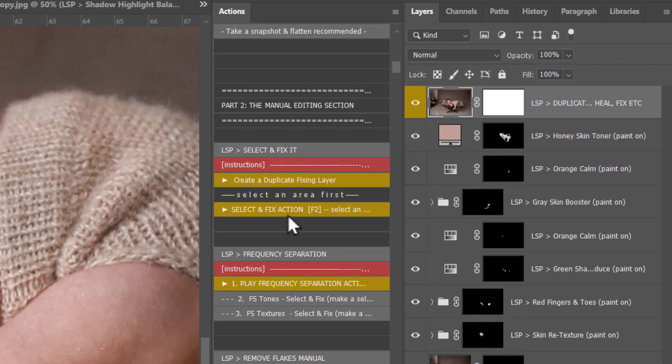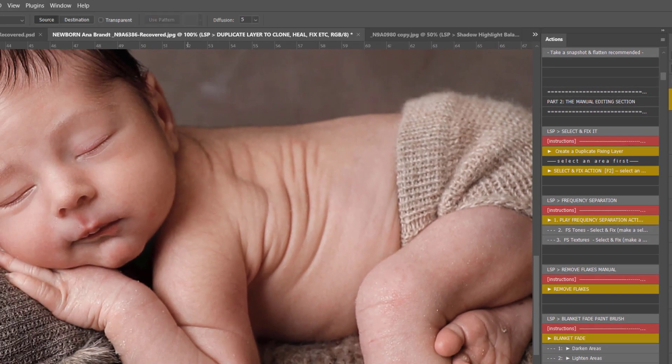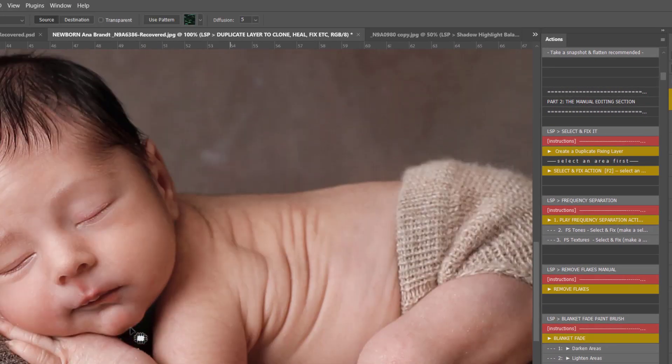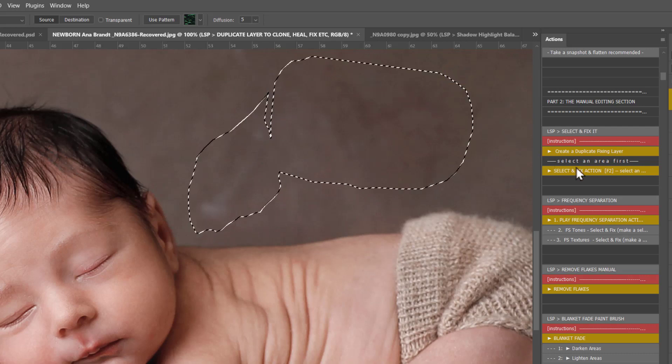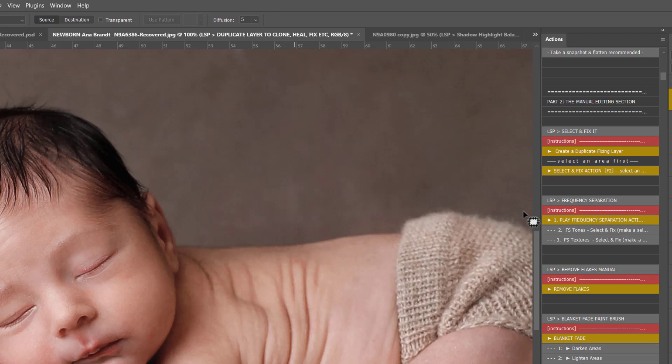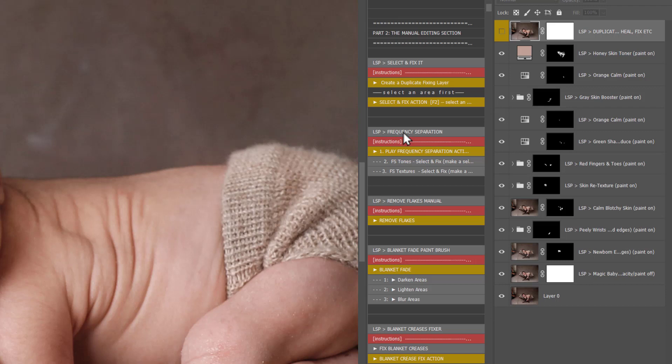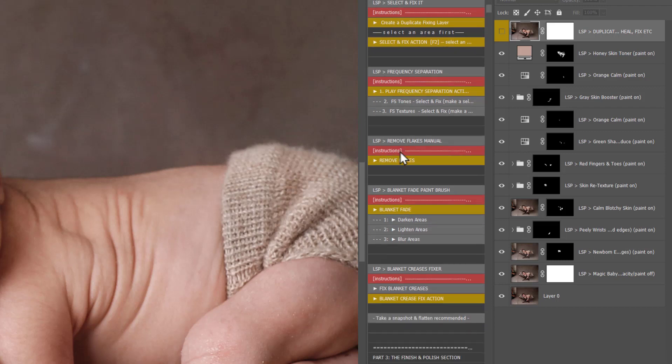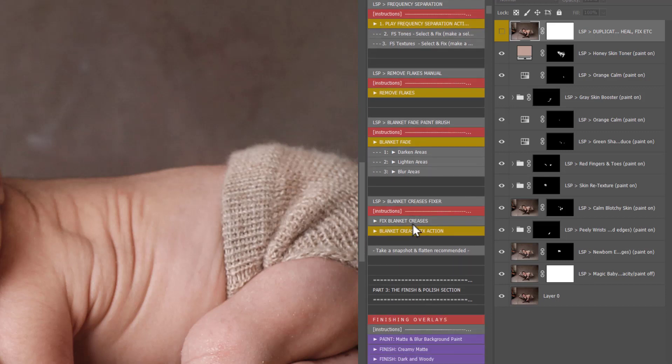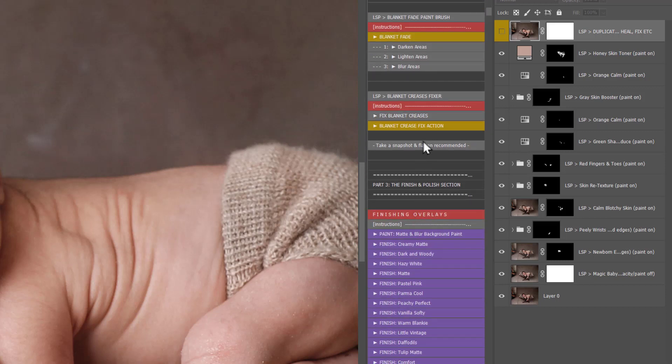The manual editing section is the same. You still have select and fix. Make sure you select an area first, you can work on a duplicate fixing area, grab the patch tool and select any areas that you need to fix in your image, for example here, and then play select and fix and it will work to remove those areas for you. Frequency separation, you can, if you don't use frequency separation you can watch the tutorial on the LSP actions website.